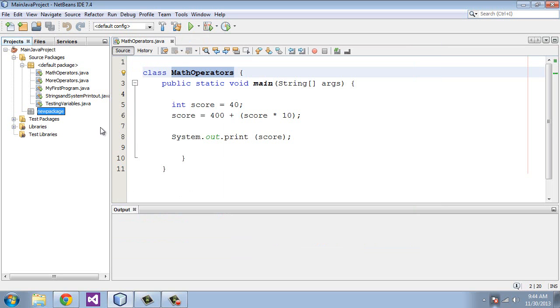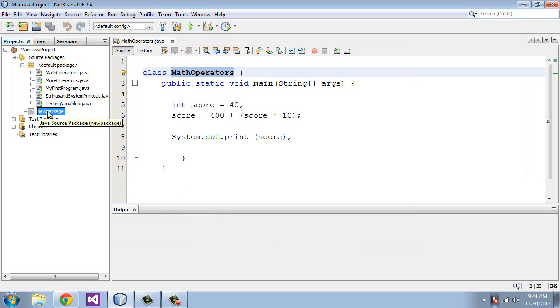And you can see here, down here under the source packages node, we get new package. Now, by itself, that means nothing. In order to activate that, in a sense, we need to actually add a class to that.